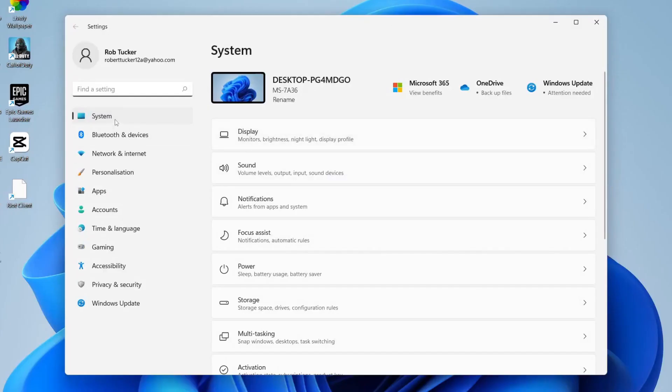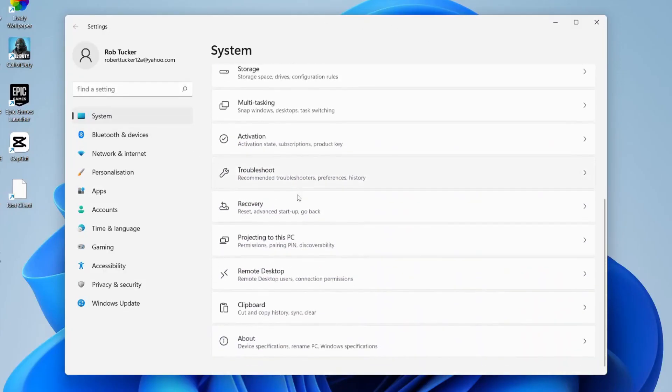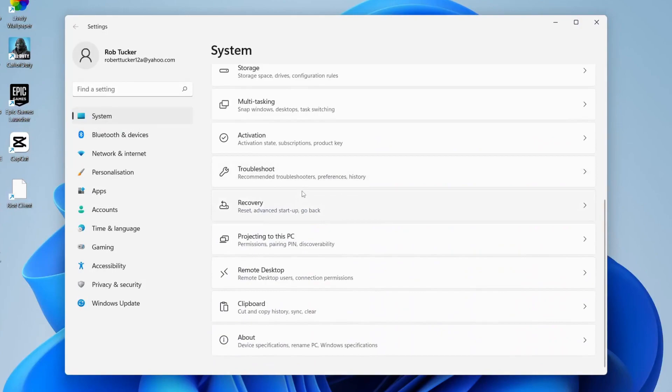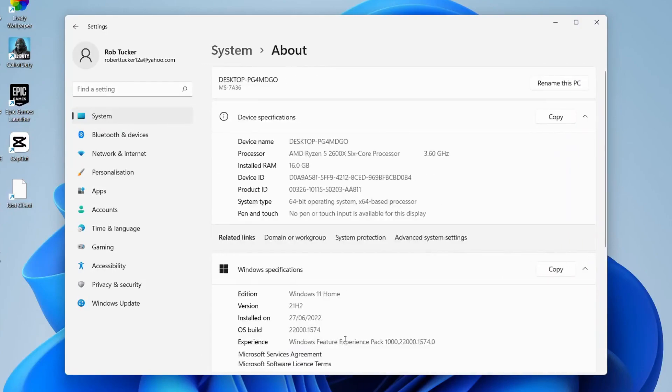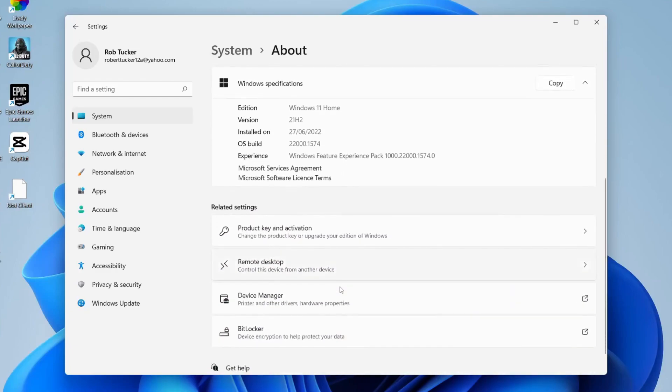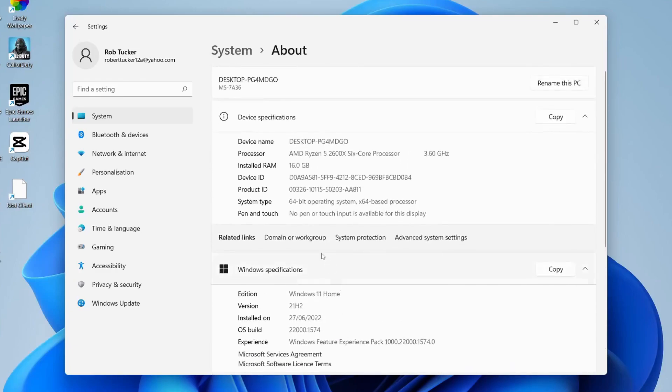Once you're on settings make sure system is selected and scroll down right to the bottom, then you're going to see the option for About and you can tap on it. As you can see we can see our device name, our processor and our installed RAM, and at the bottom you can see what Windows version you're running. You probably want to know a bit of information about your processor and RAM.